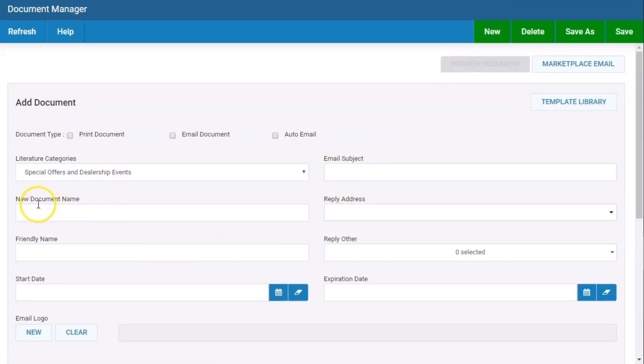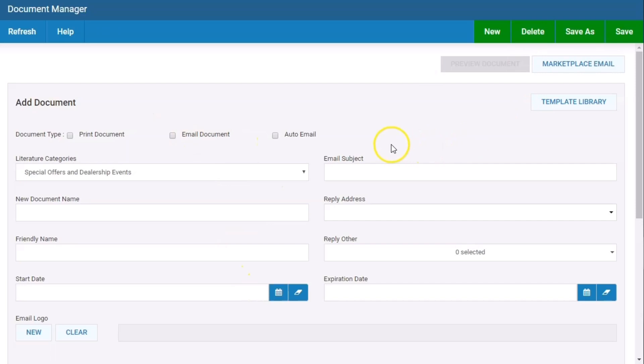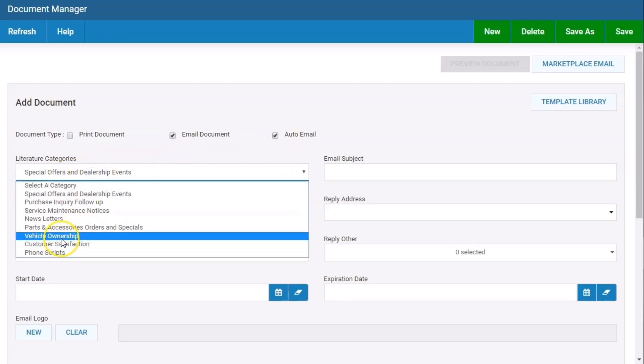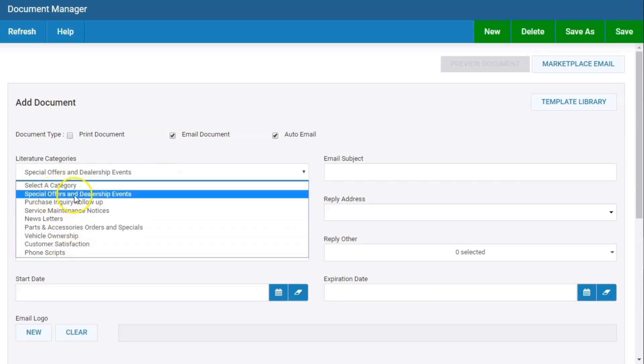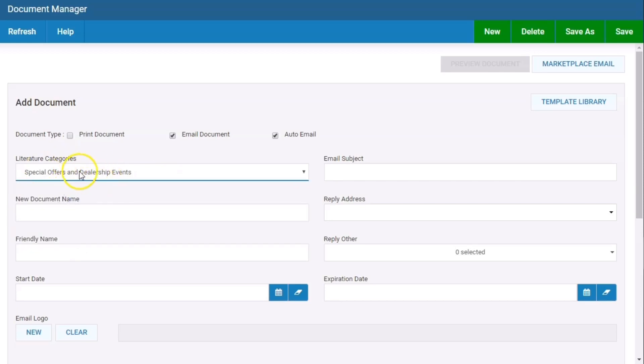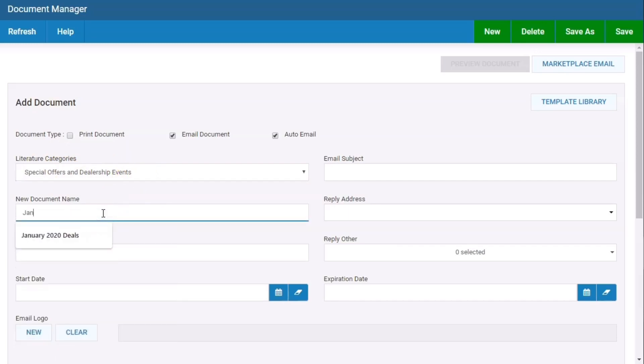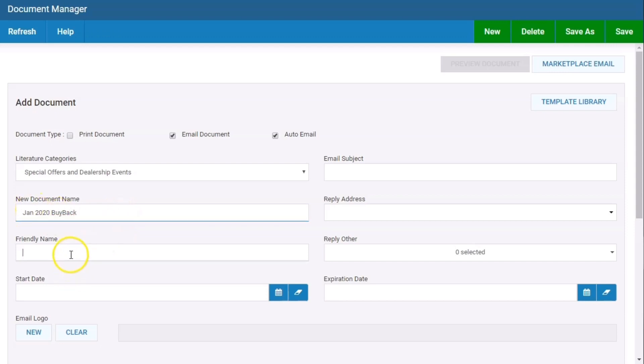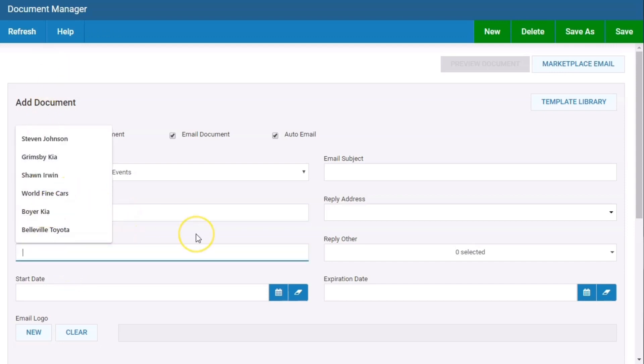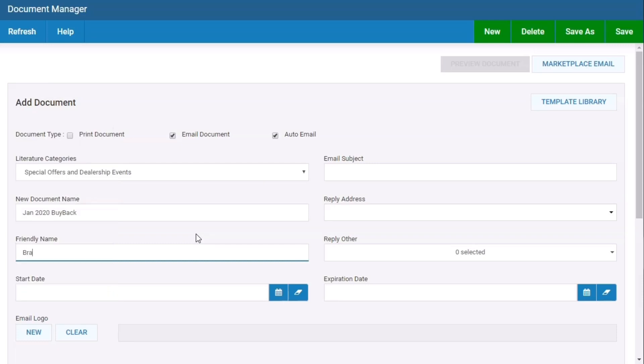New document shows up and friendly name. When creating an email, there are a few steps you have to create for these dropdowns and radio buttons before you hit save. First and foremost, if it's an email document, go email, auto email, select the category. If it's a vehicle ownership email or dealership offer, choose the category. In this case, it's a dealership offer. I'm going to title it January 2020 F-150, or I can title it buyback - Jan 2020 buyback. Friendly name will most likely be your dealership name, so Brandon Socket. That's simply the name that shows up in the email. When you see your emails, it comes from Brandon Socket. That's the friendly name.